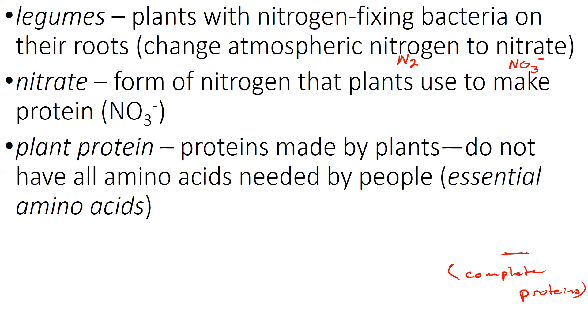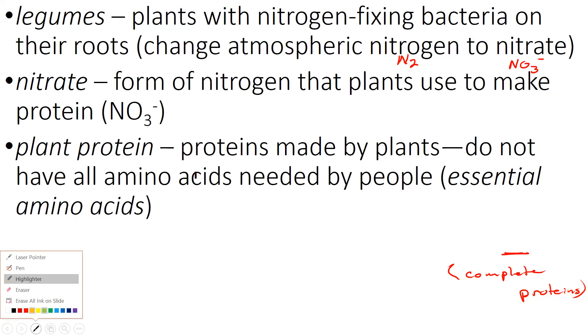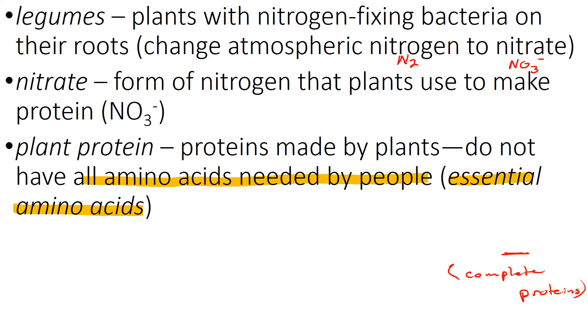Plant proteins, proteins made by plants, do not have all the amino acids needed by people. Let me make sure you're clear on this. Protein. All the amino acids needed by people are essential amino acids. So any given plant protein does not have all of the essential amino acids. That's why people who don't eat meat or any animal protein, won't even drink milk or eat cheese. That's why they have to be careful to make sure that they get several different plants in their diet to make sure they're getting all essential amino acids.